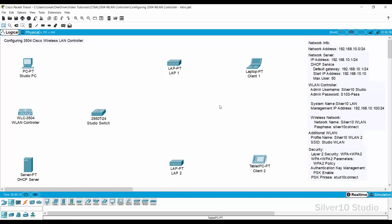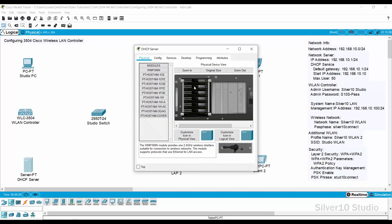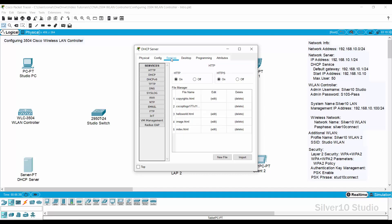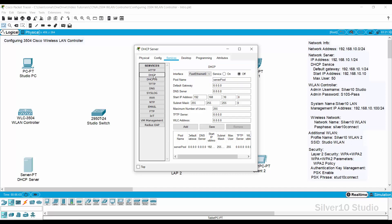Let us configure the DHCP server. Open the DHCP server and go to IP Configuration under the Desktop tab. Select Static and provide IP address 192.168.10.1 with a subnet mask of 255.255.255.0. Close IP Configuration, open the Services tab, select DHCP, and turn on the service. Provide 192.168.10.1 as the default gateway, skip the DNS server, and provide 192.168.10.10 as the start IP address using the same subnet mask.